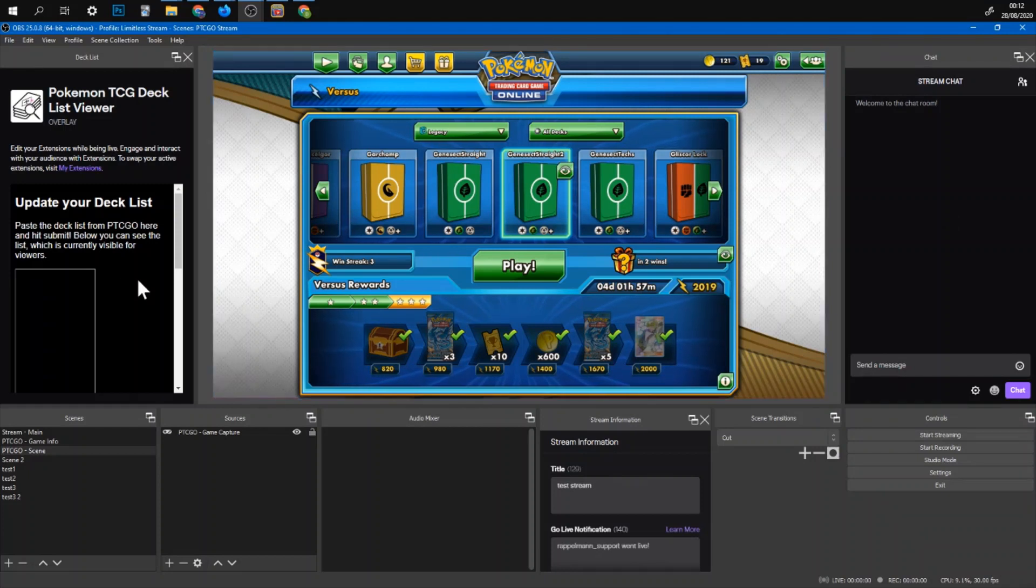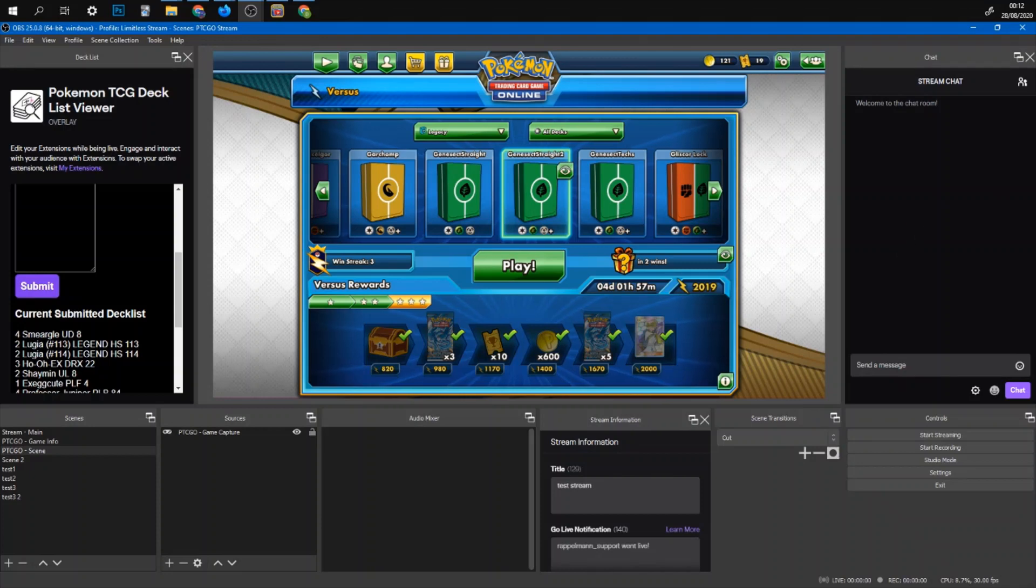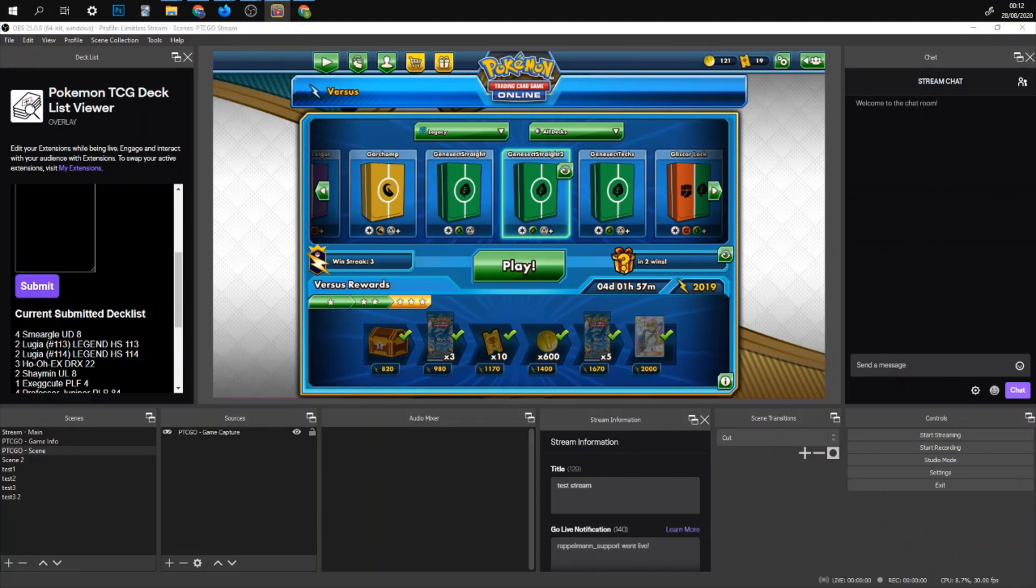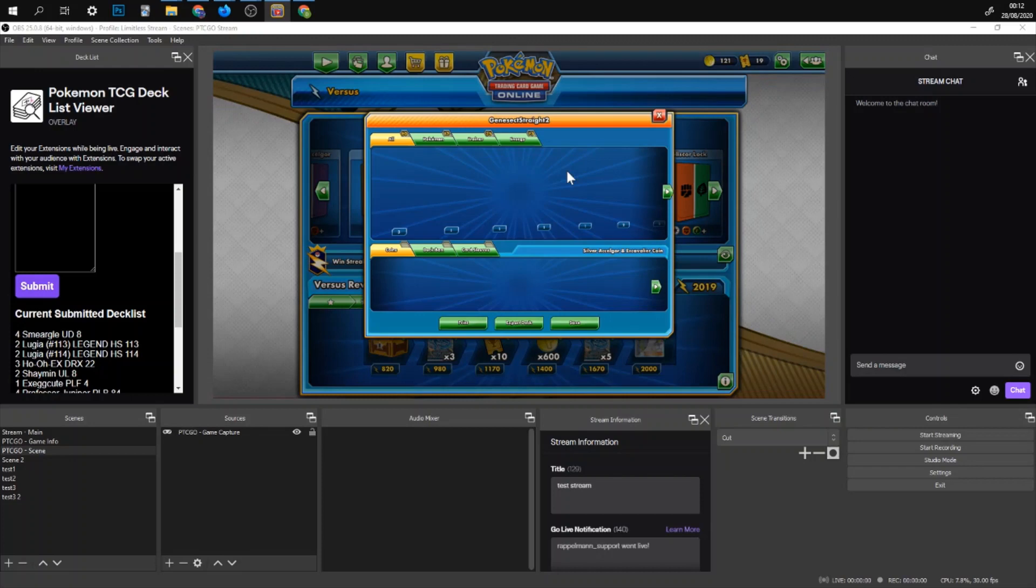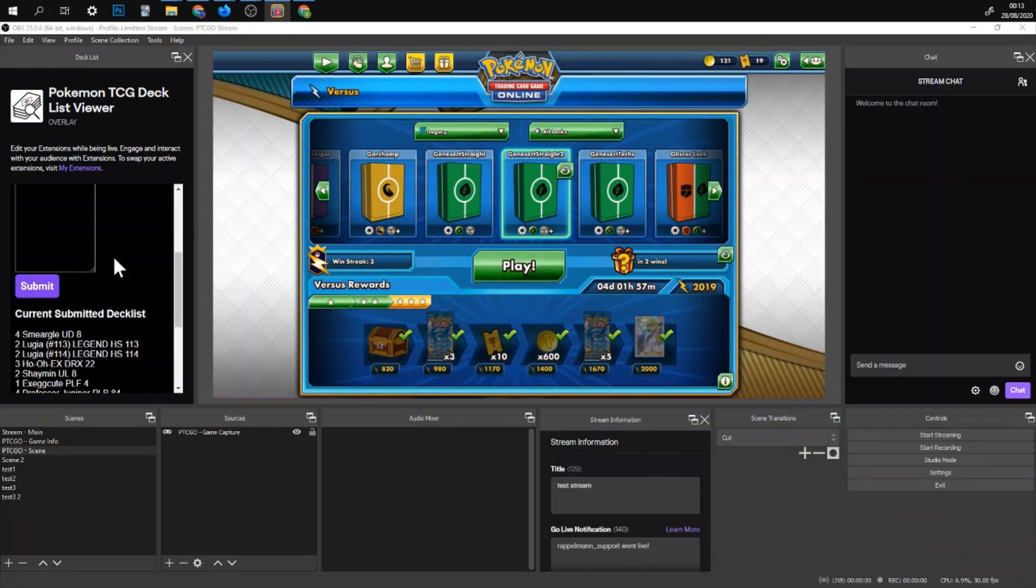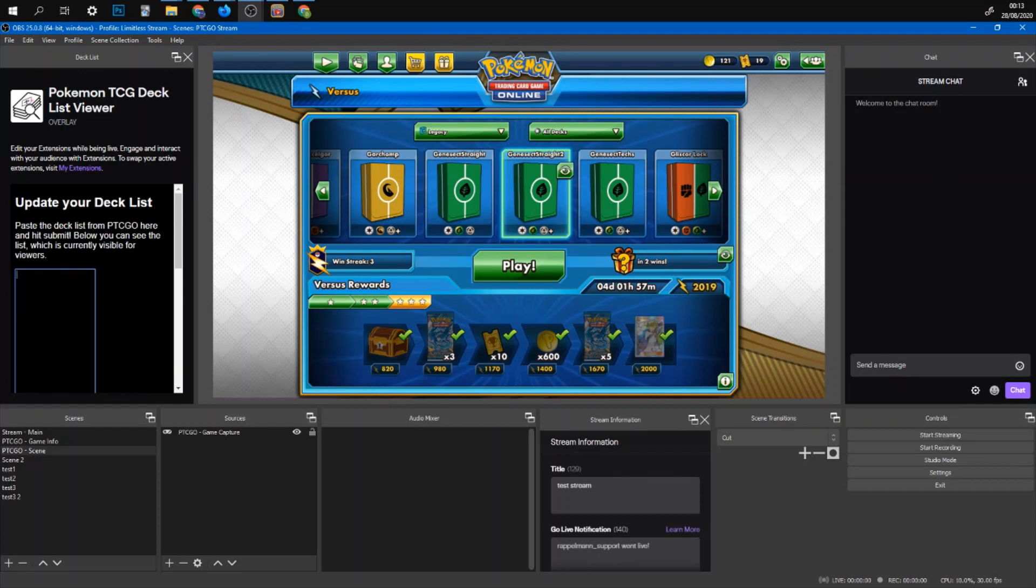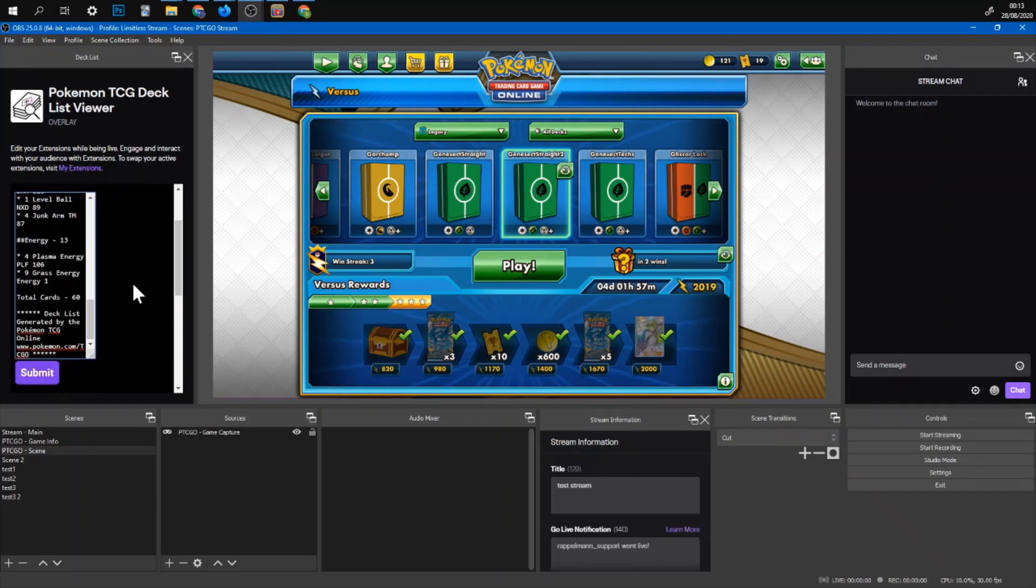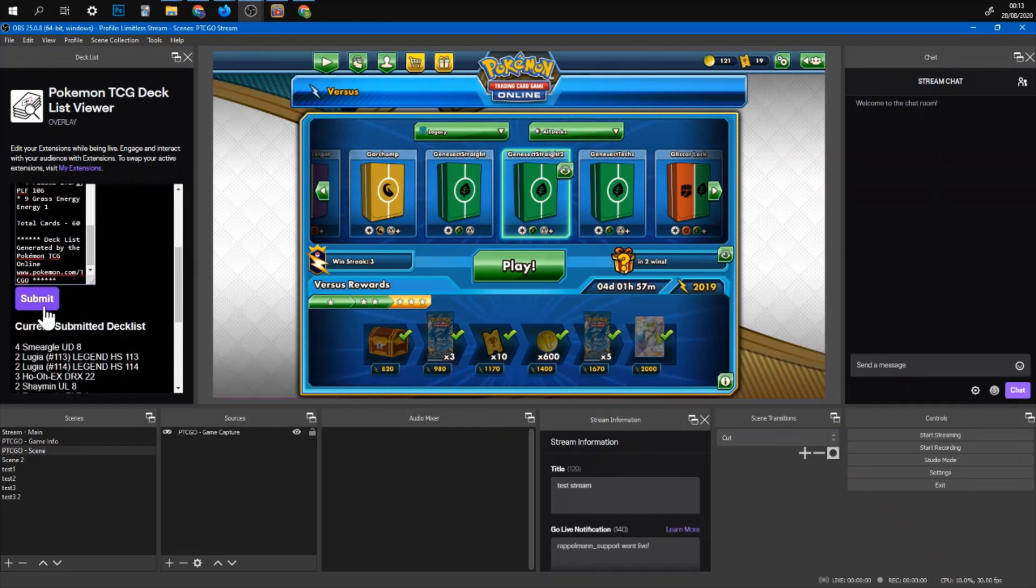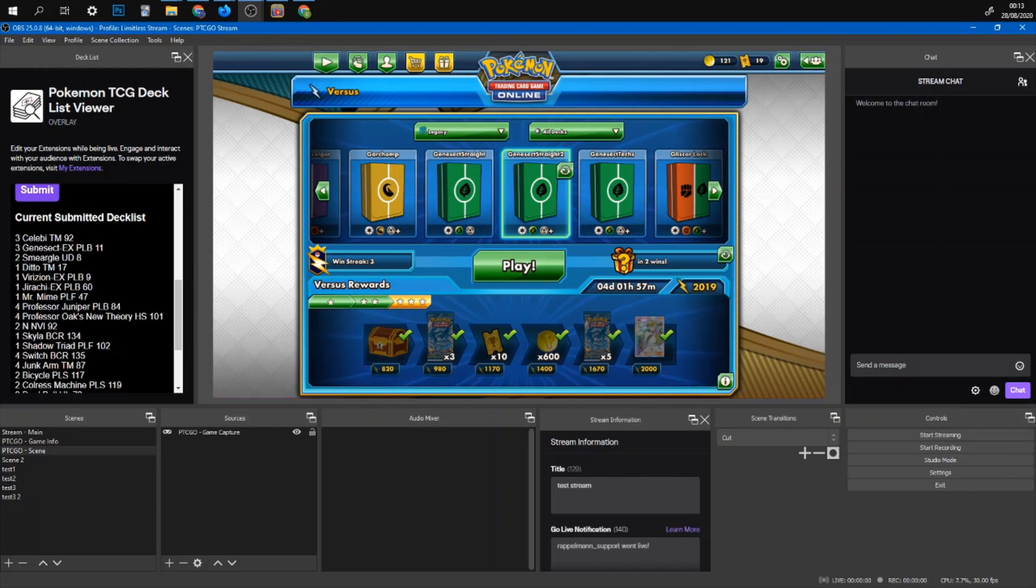When you play your game. So it already has a submitted decklist as well. When you are in your game. Just before you search for an opponent. You just look at your decklist. Click export. Then it's copied. And then in OBS you can just paste it in here. And then hit submit.